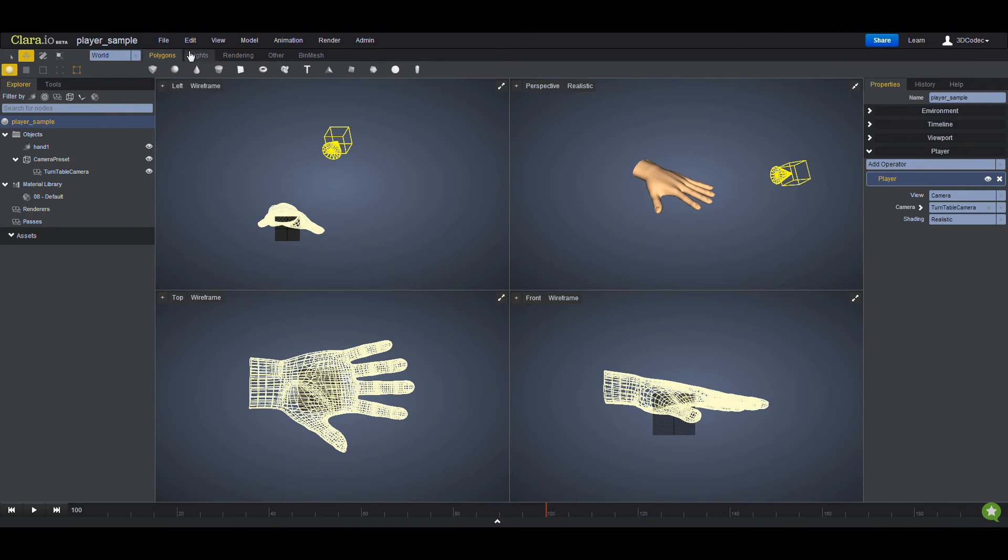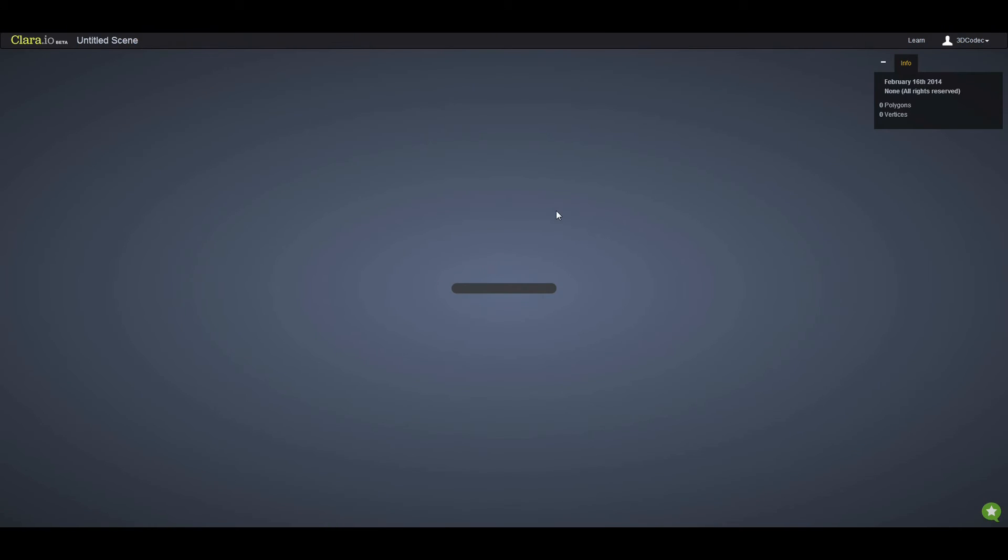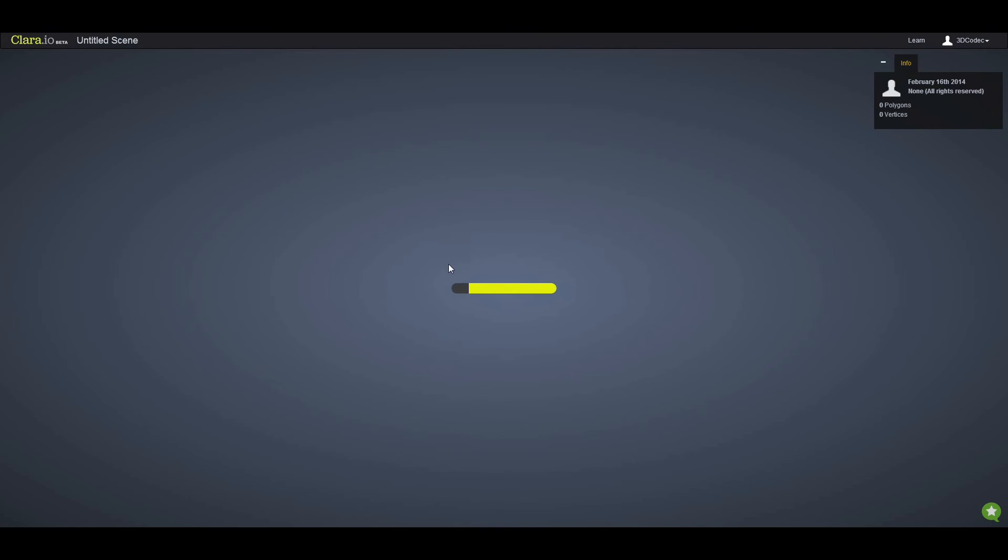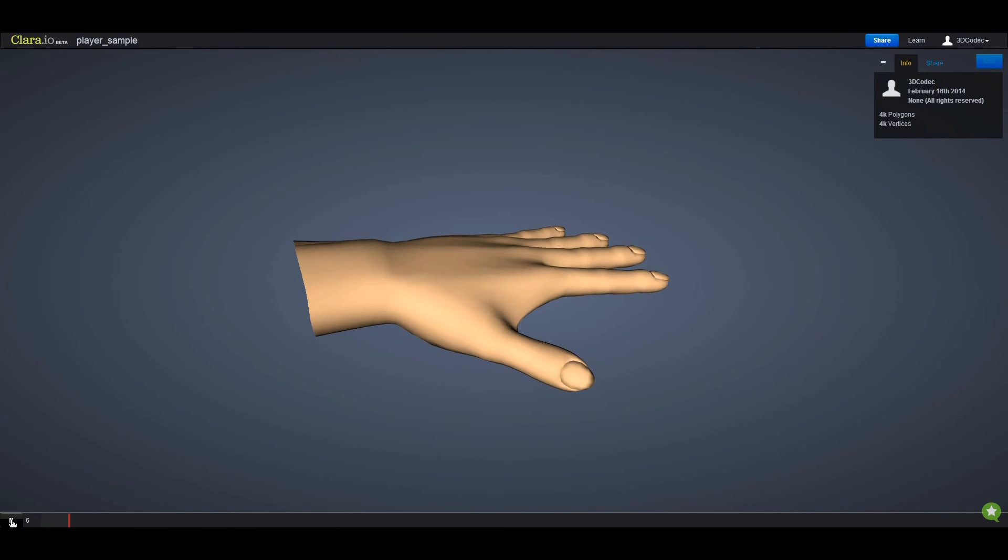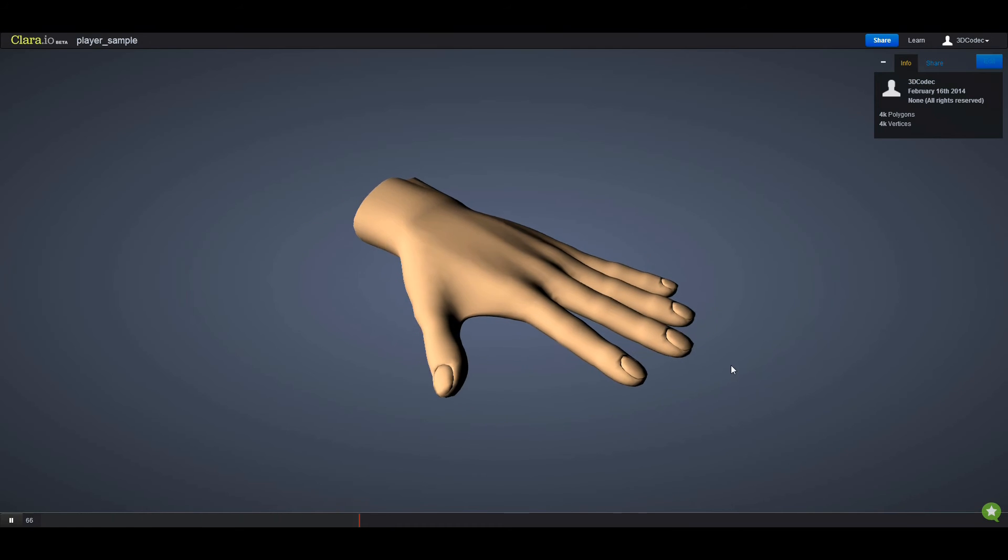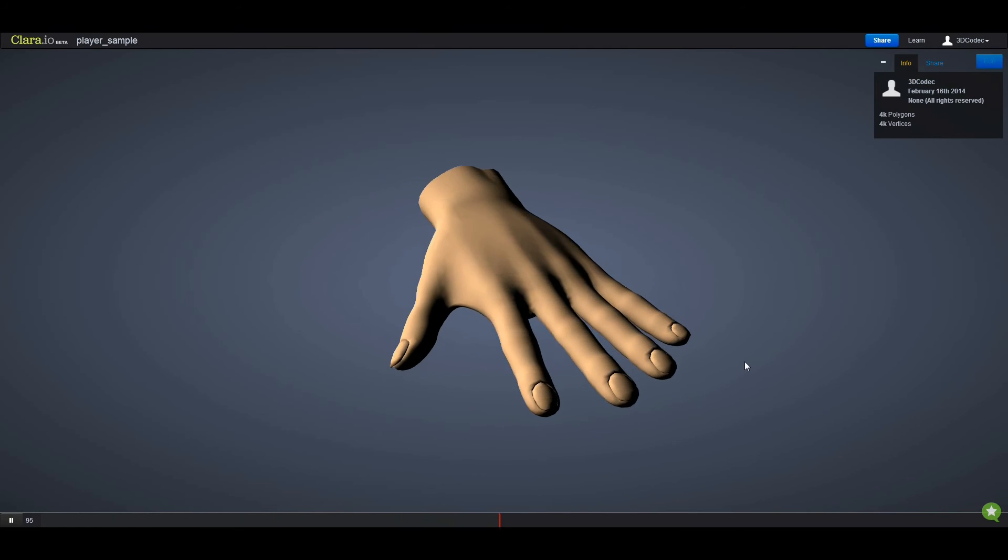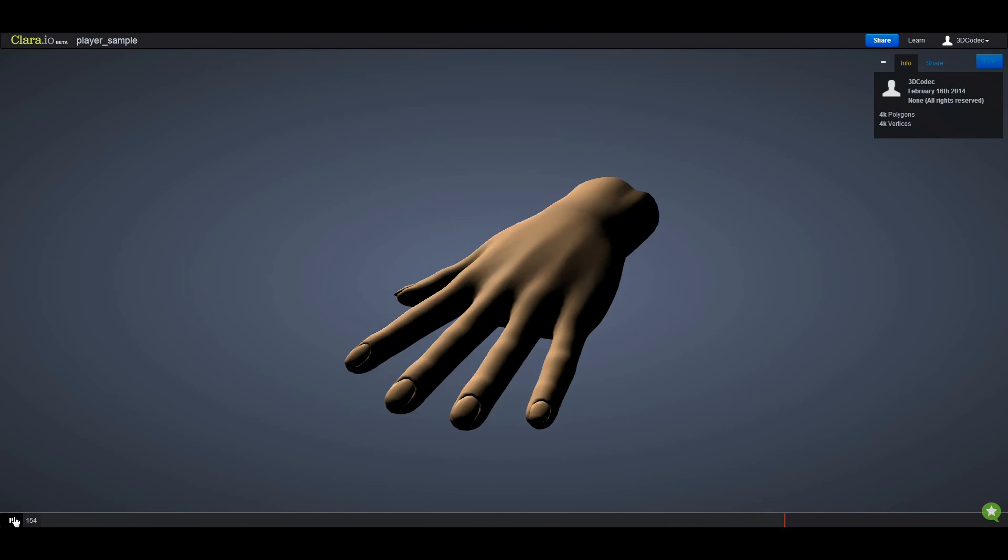something that people can share, or you can share it by going to the player. You can see how it's going to show up in other people's websites. We'll let it load, and if you click on play, it's going to spin around your object.